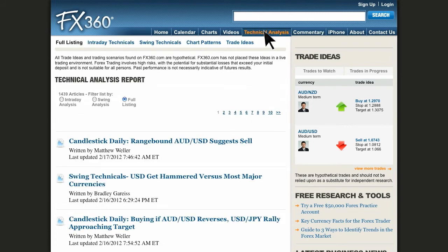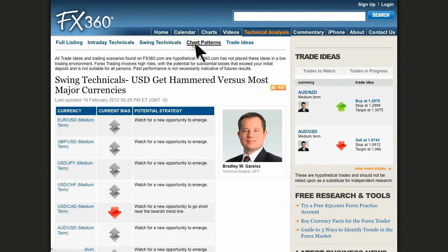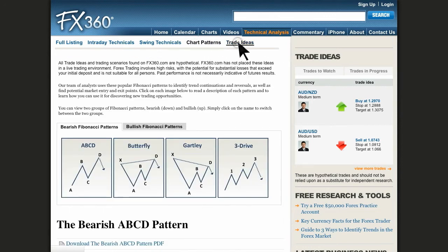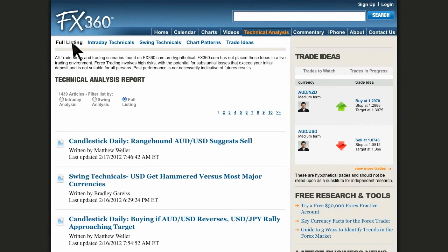There are several different sections under Technical Analysis: the Full Listing, Intraday Technicals, Swing Technicals, Chart Patterns, and Trade Recommendations. This page has a plethora of information for technical traders. There is a video guide to FX360 Technical Analysis Reports, in which customers can learn how to use the twice-daily technical analysis reports to help enhance their trading opportunities.